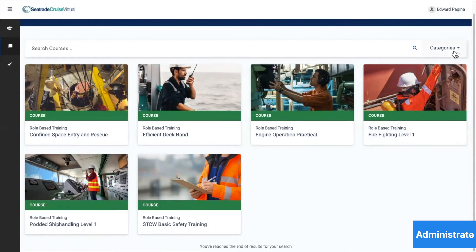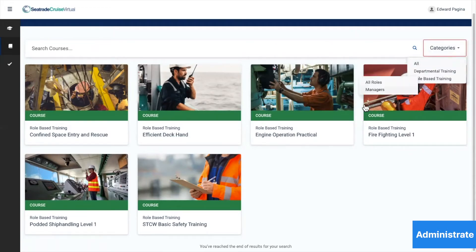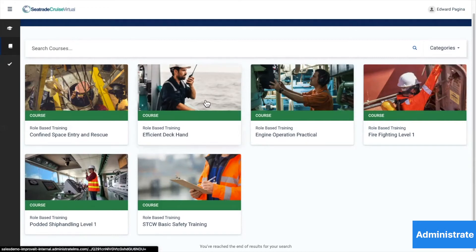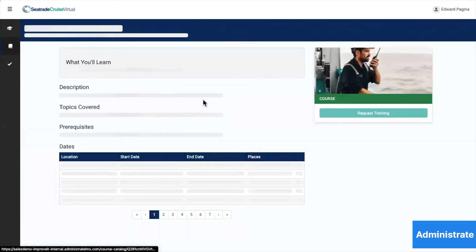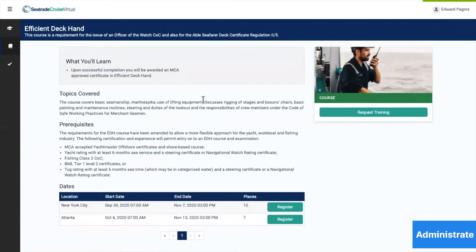He can browse through categories of courses, but Edward knows that he needs to take an efficient deckhand course, so he clicks here. Everything he needs to know about the course, including the space remaining, what prerequisites he needs, and what type of certification he will ultimately receive is there.